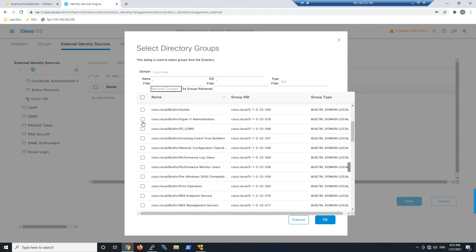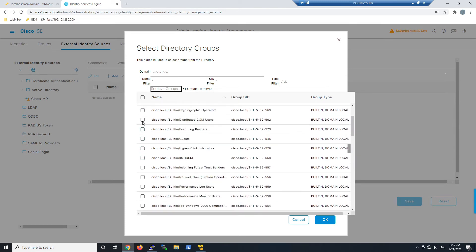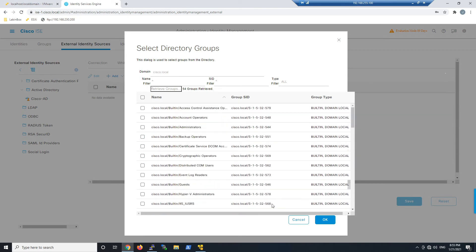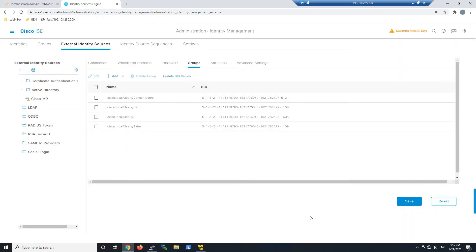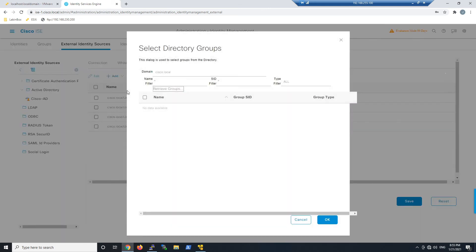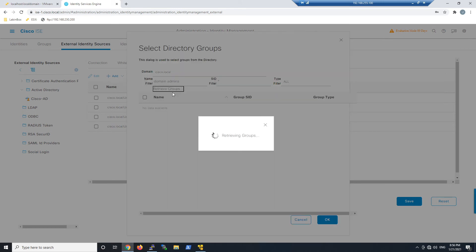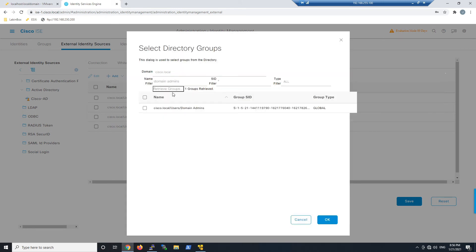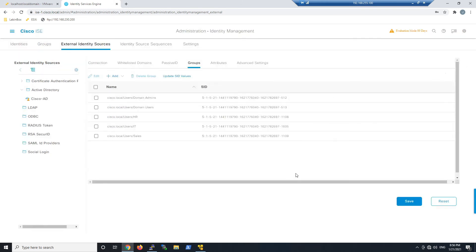Let's go ahead and add another group. This time we'll search for the name itself, so we'll do domain admins as an example. You might have VPN groups, etc. Go ahead and hit add, and we'll save this out.